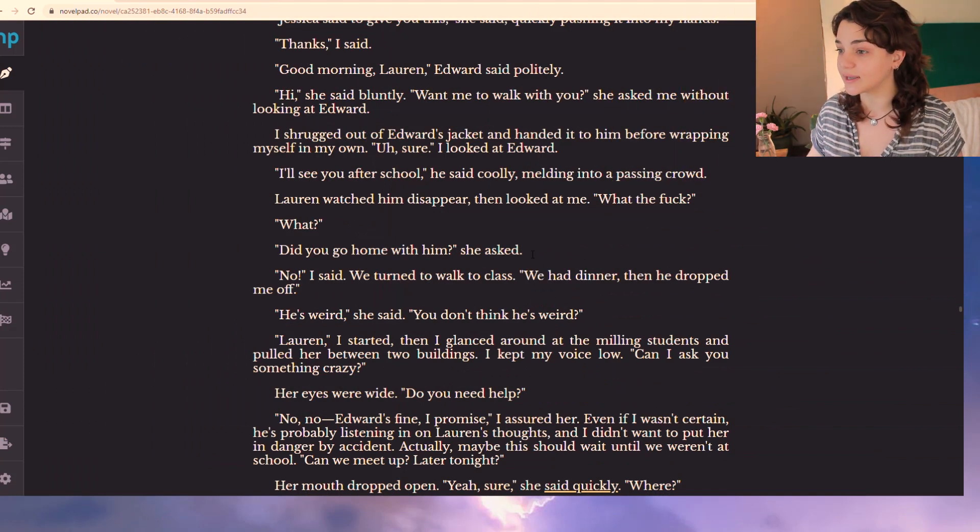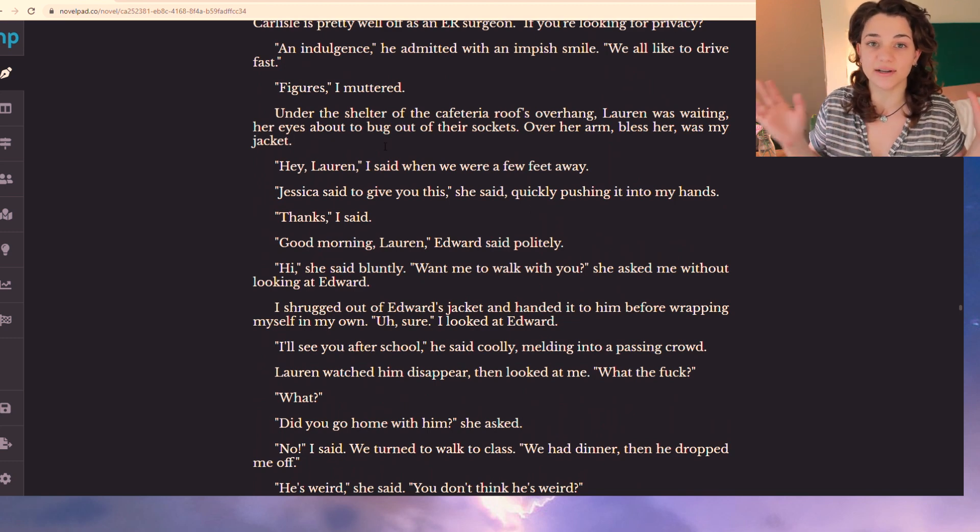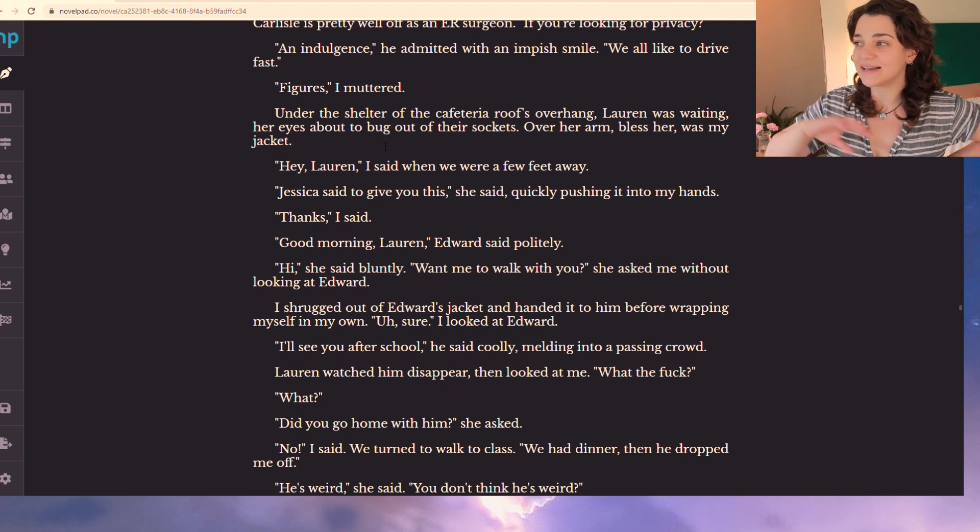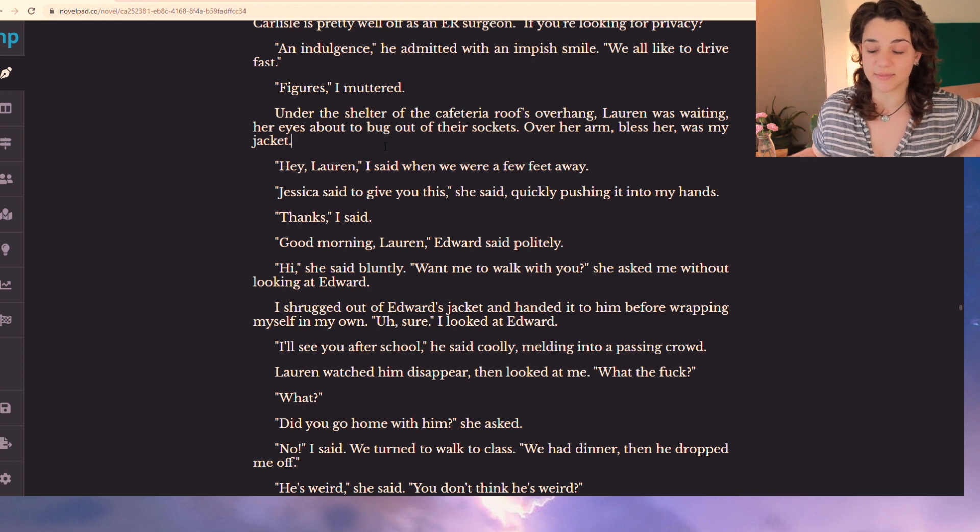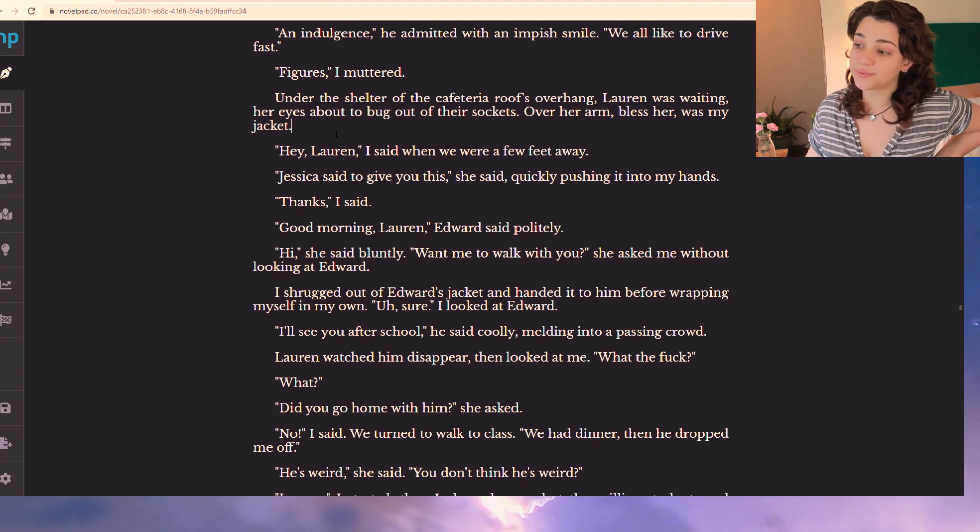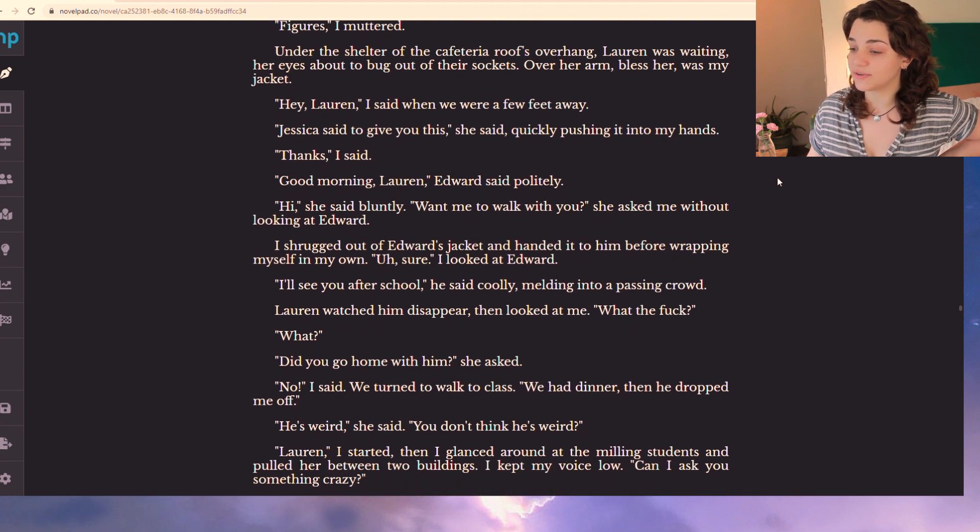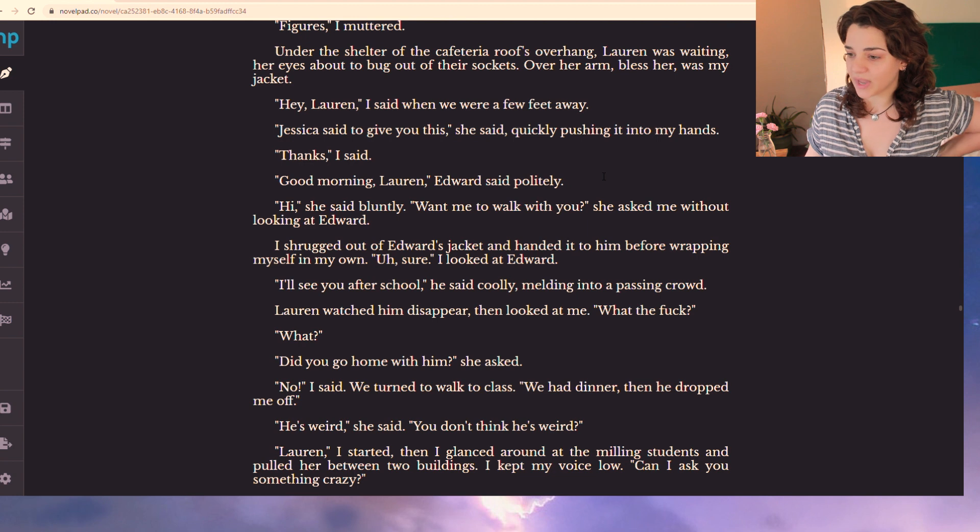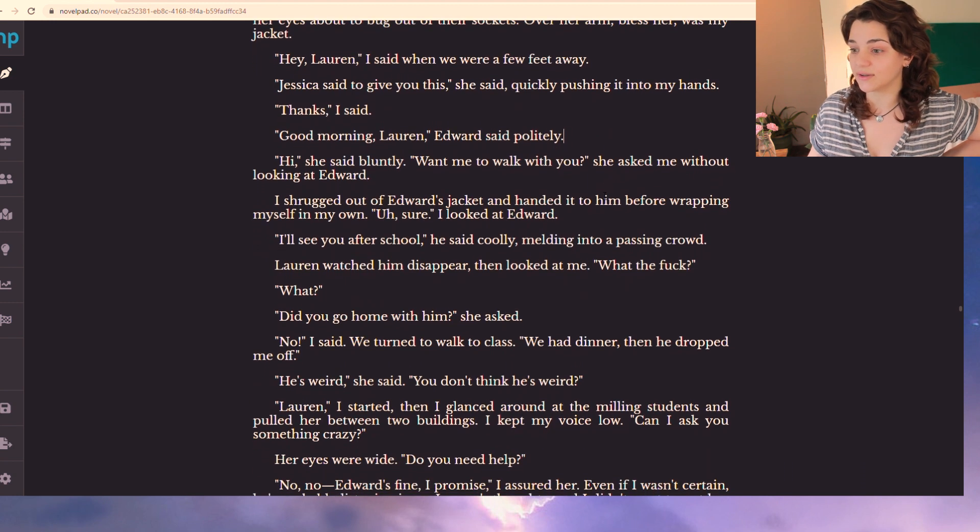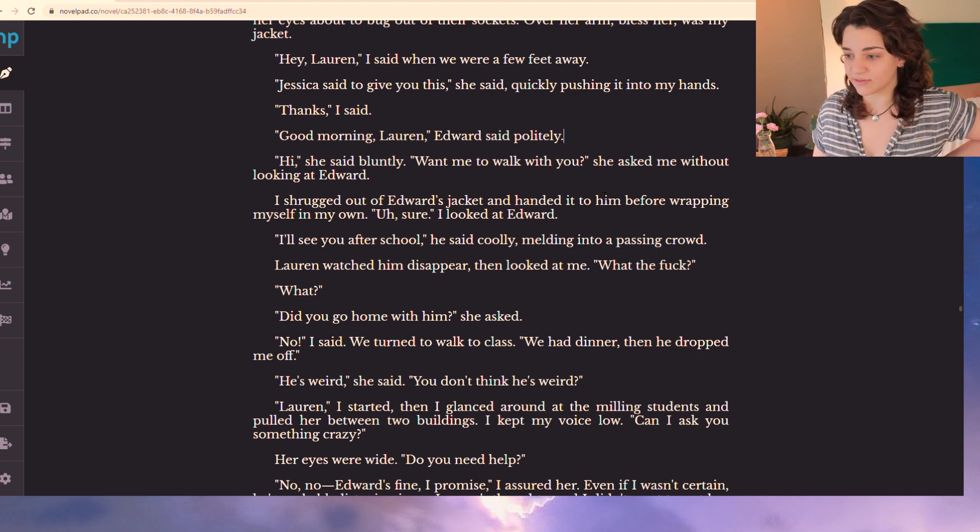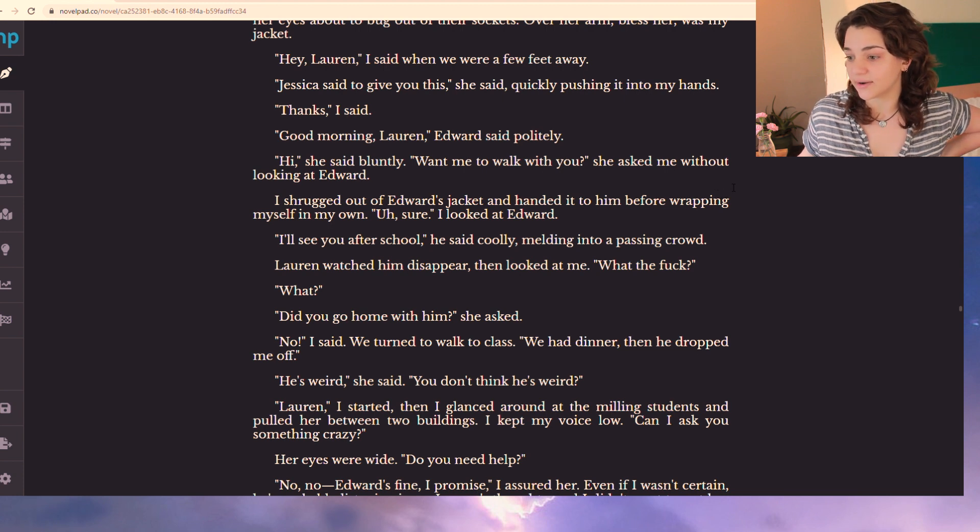After Bella has dinner with Edward, the next morning, Lauren returns her jacket. Basically, I cut out that annoying part where she's trying to Google what a vampire is and somehow finds information. So I made that scene come up with nothing, and then she confides in Lauren because Lauren is a mythology nerd. Under the shelter of the cafeteria roof's overhang, Lauren was waiting, her eyes about to bug out of their sockets. Over her arm, bless her, was my jacket. Hey, Lauren, I said when we were a few feet away. Jessica said to give you this, she said, quickly pushing it into my hands. Thanks, I said. Good morning, Lauren, Edward said politely. Hi, she said bluntly. Want me to walk with you? She asked me without looking at Edward. I shrugged out of Edward's jacket and handed it to him before wrapping myself in my own. Sure, I looked at Edward. I'll see you after school, he said coolly, melding into a passing crowd.